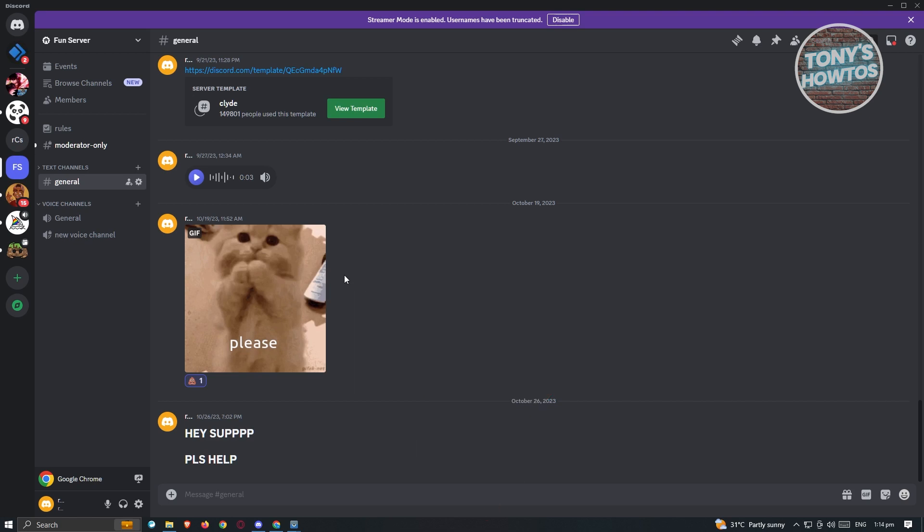So you might be wondering, how do we actually get the animated profile pictures or the effects that revolve around your profile picture? Well, for you to get those pictures or effects, we need to access Nitro.